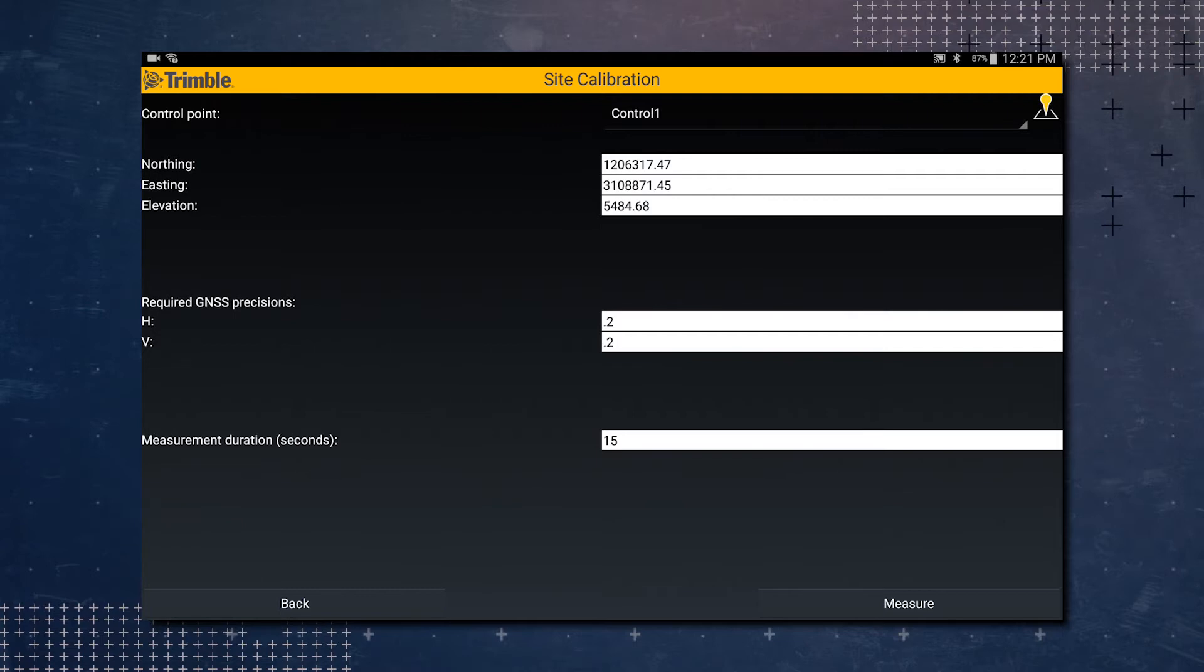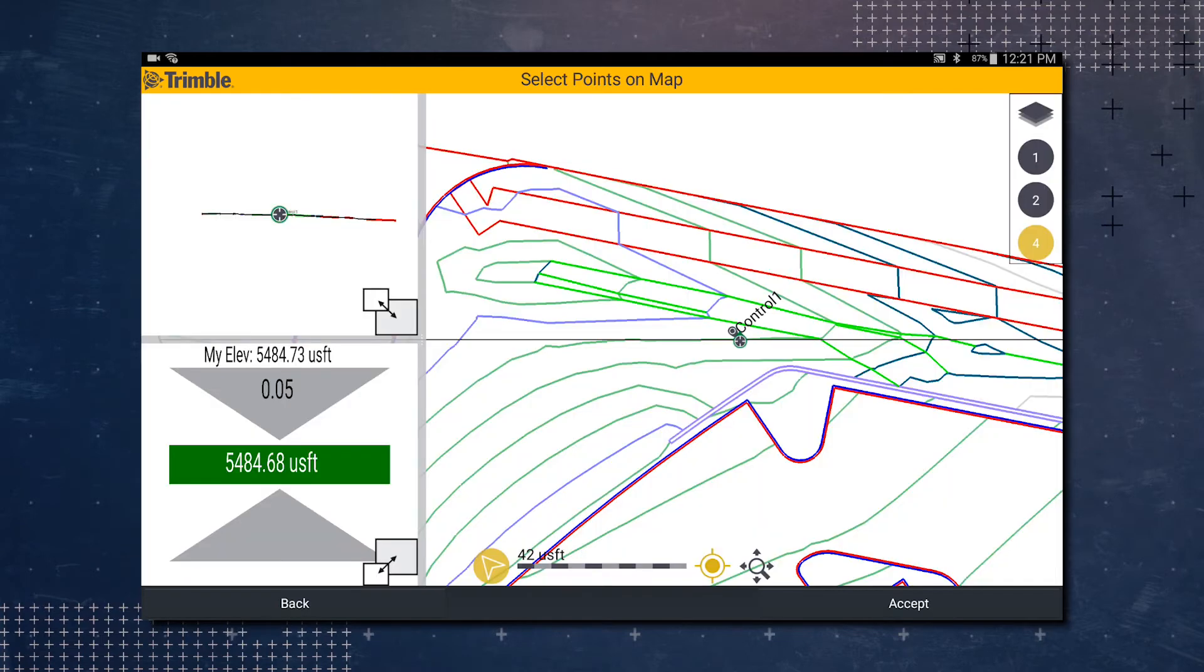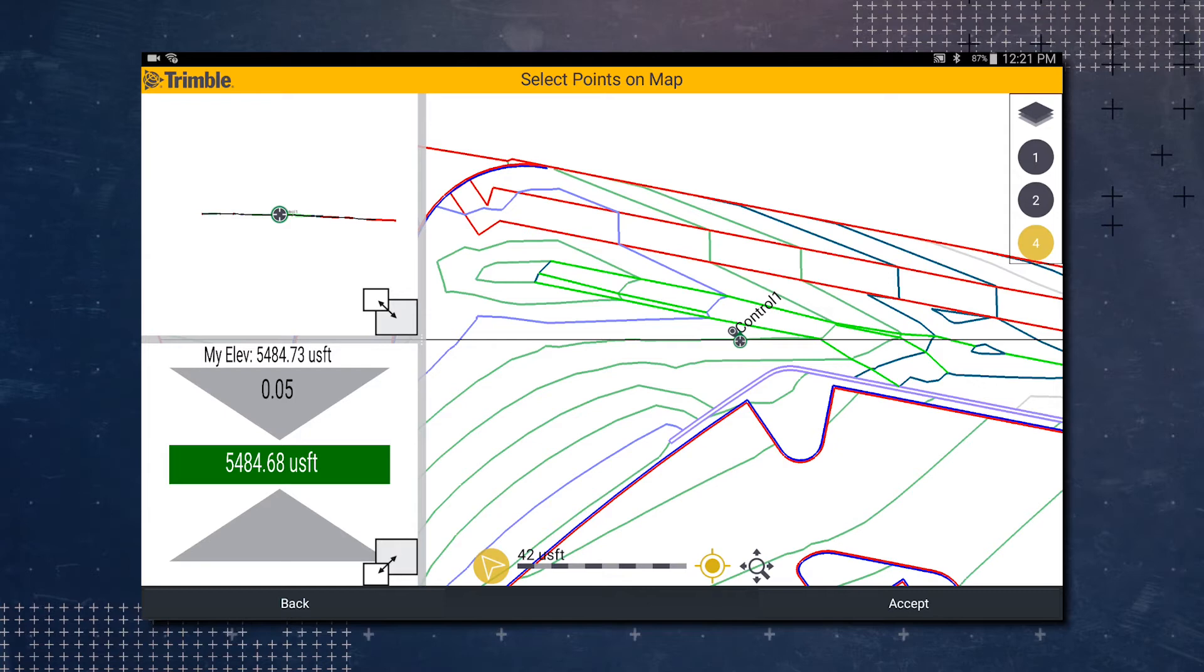And I will just hit the icon to demonstrate. So as you can see, I hit the map screen—we already have control point one selected. You can see the map pin next to it. So just hit accept again.